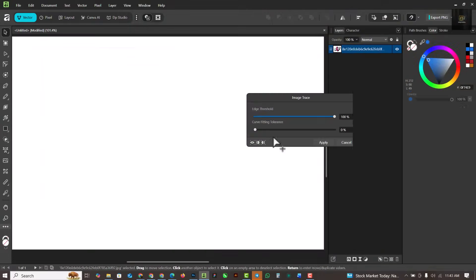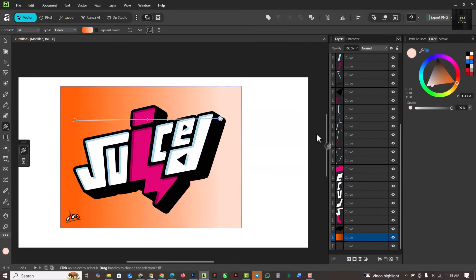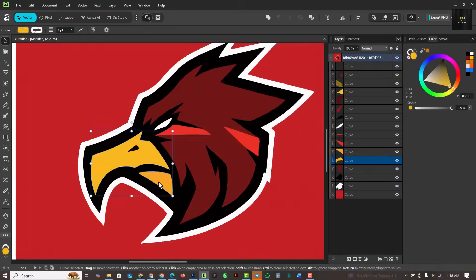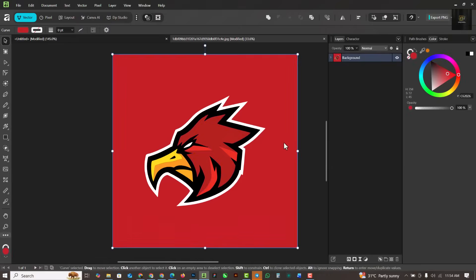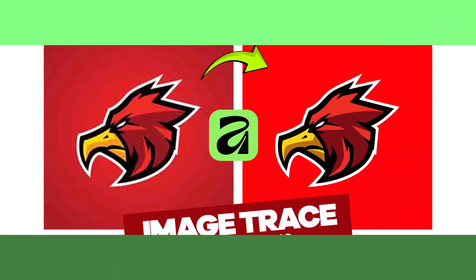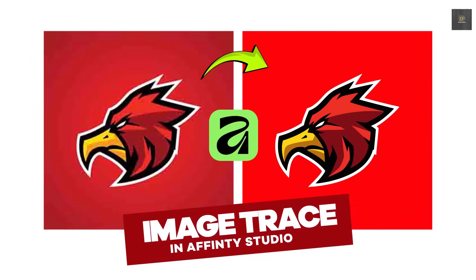Hello friends! In this video I'm going to show you how to use the image trace effect inside of Affinity Studio to achieve better results working with your vectors. I'm going to be guiding you through what to do and what not to do when you're using image trace.